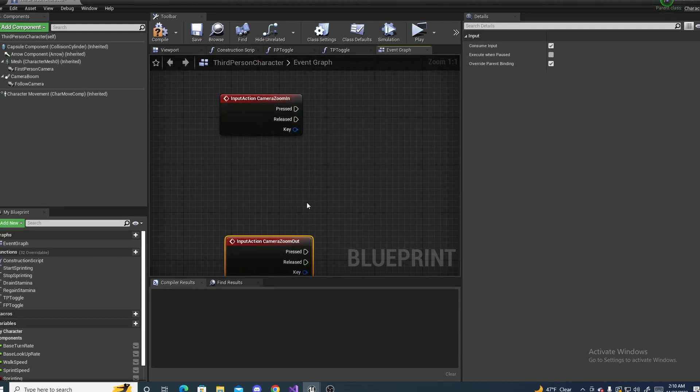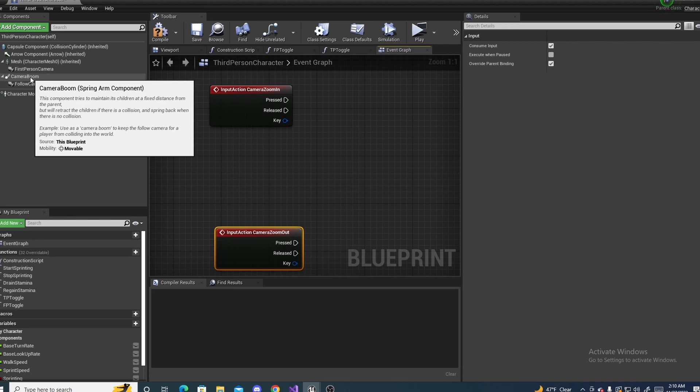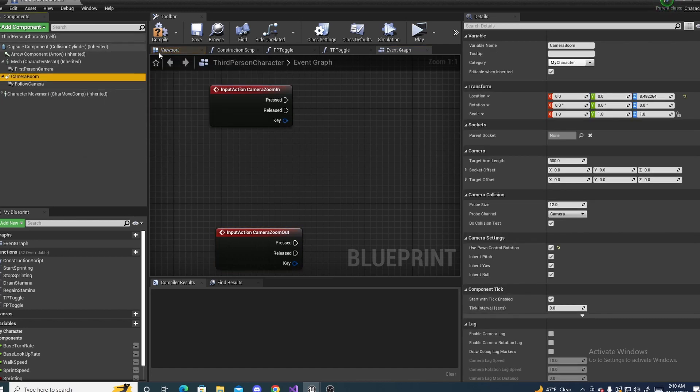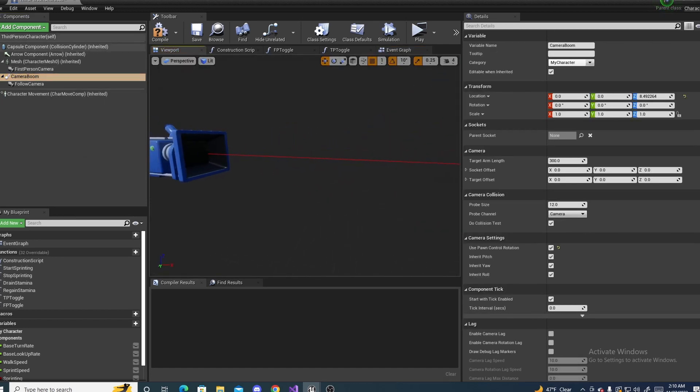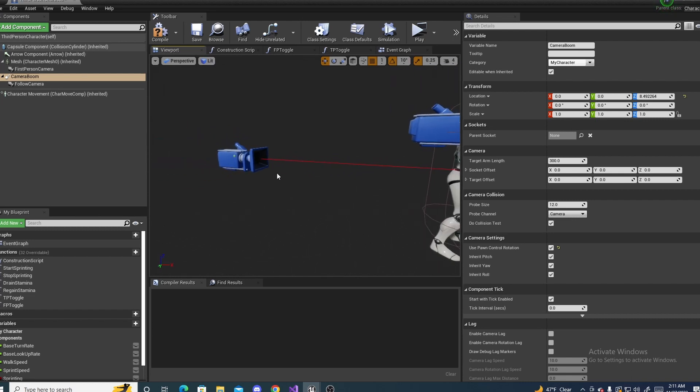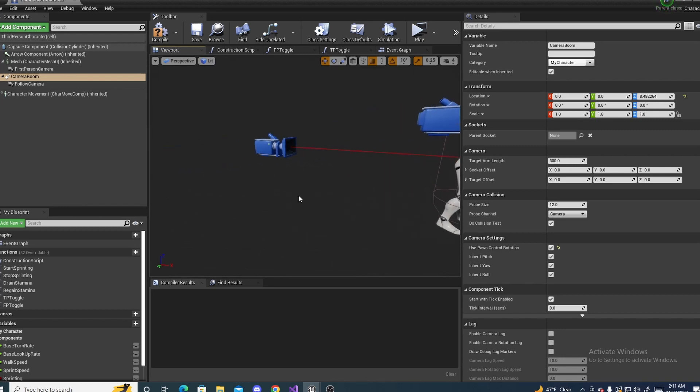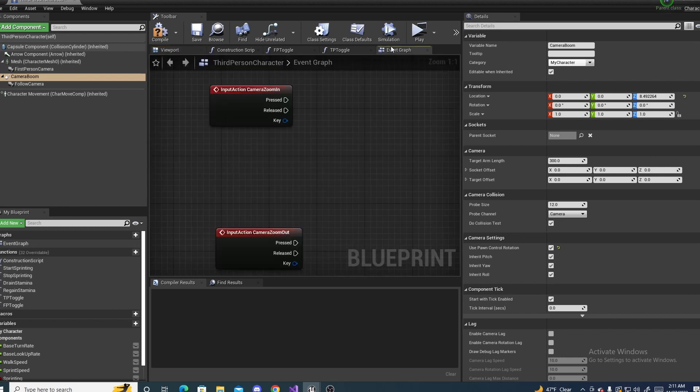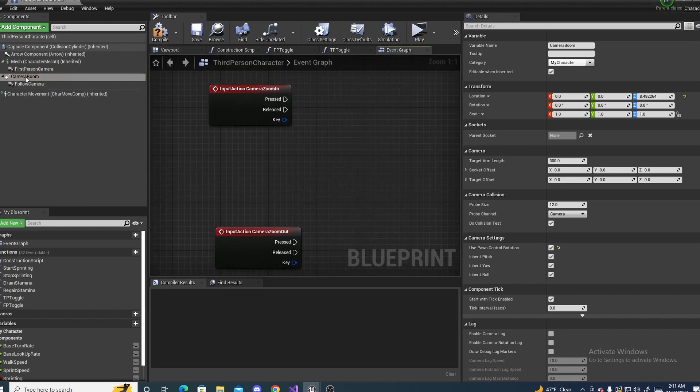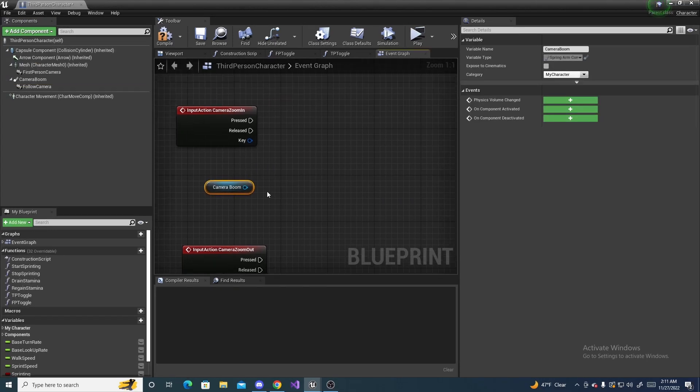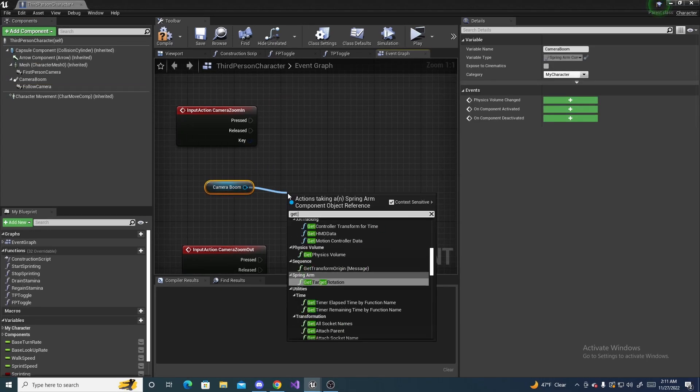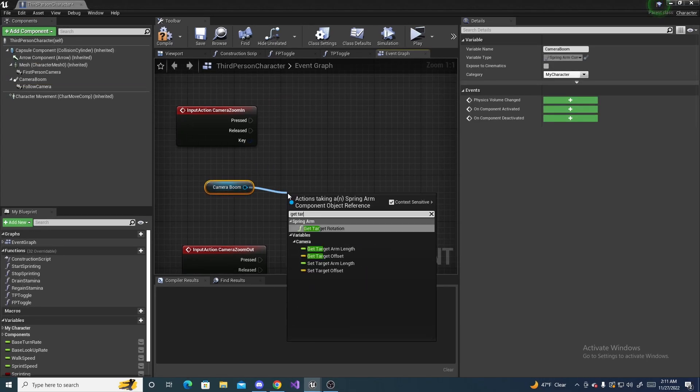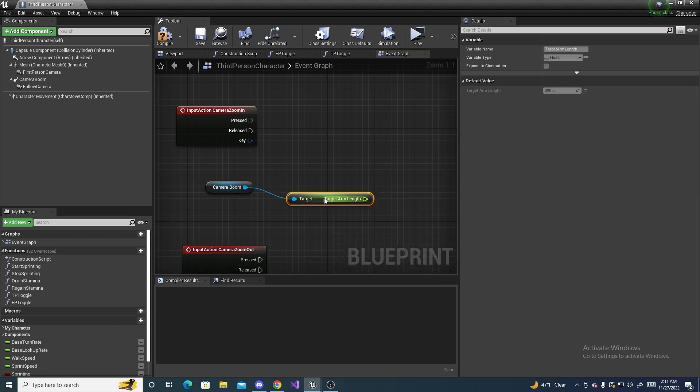So what we are going to do, everything is controlled on this camera boom, and if I go to the viewport, ignore the second camera, it's this little red line right here, which keeps the camera at a certain distance from the player. So I can head back to the event graph, and we can drag this in, and we can drag off of this, and do get target arm length right here.